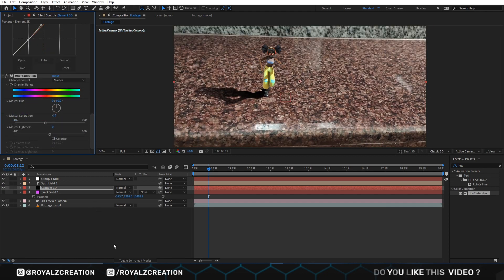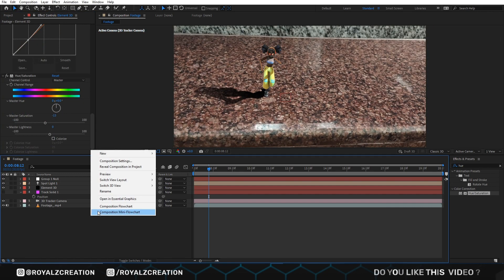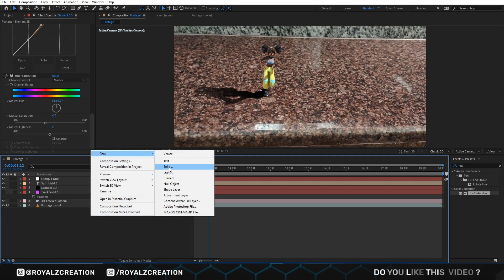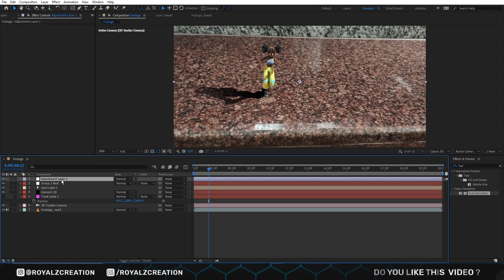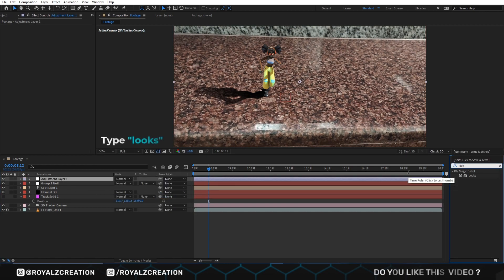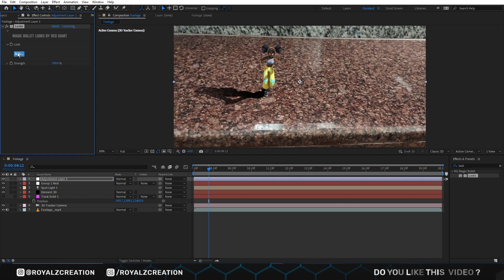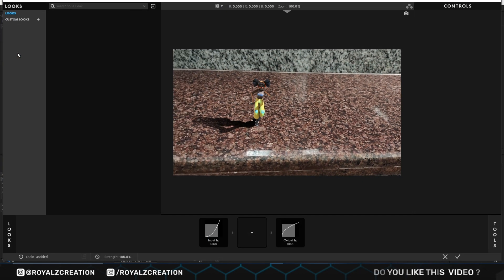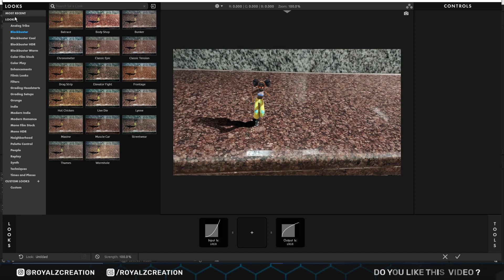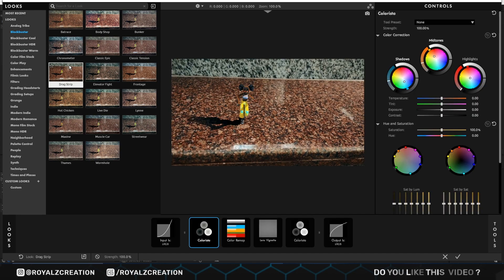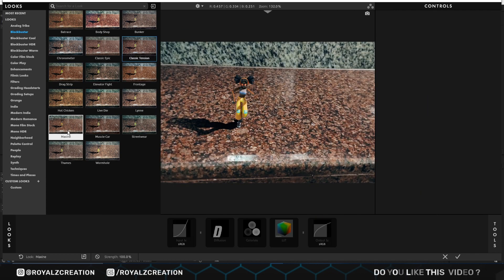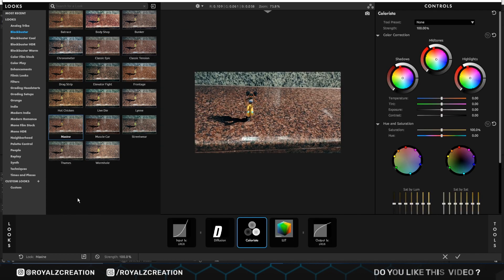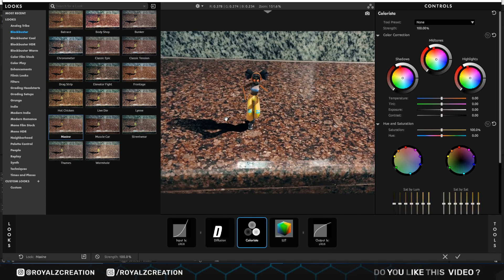We right click and create adjustment layer. Then we add Looks plugin. Click on edit. Here is lot of looks, you can choose one of them, but we use Maxine looks. After selection, click on check icon.